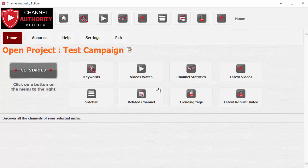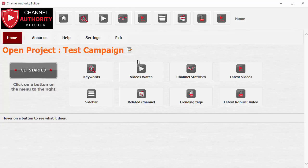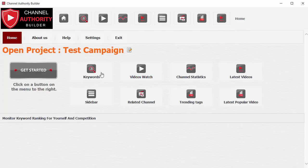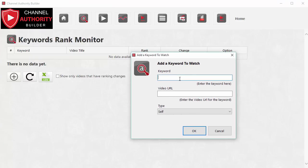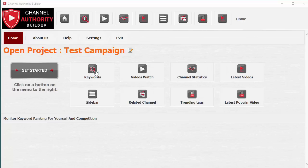I've started a new test campaign so there's not much data here, so this demo won't have much physical data. Later when I bring you a detailed demo I may have more data specs. Let's get started. The first feature is Keywords Rank Monitor.